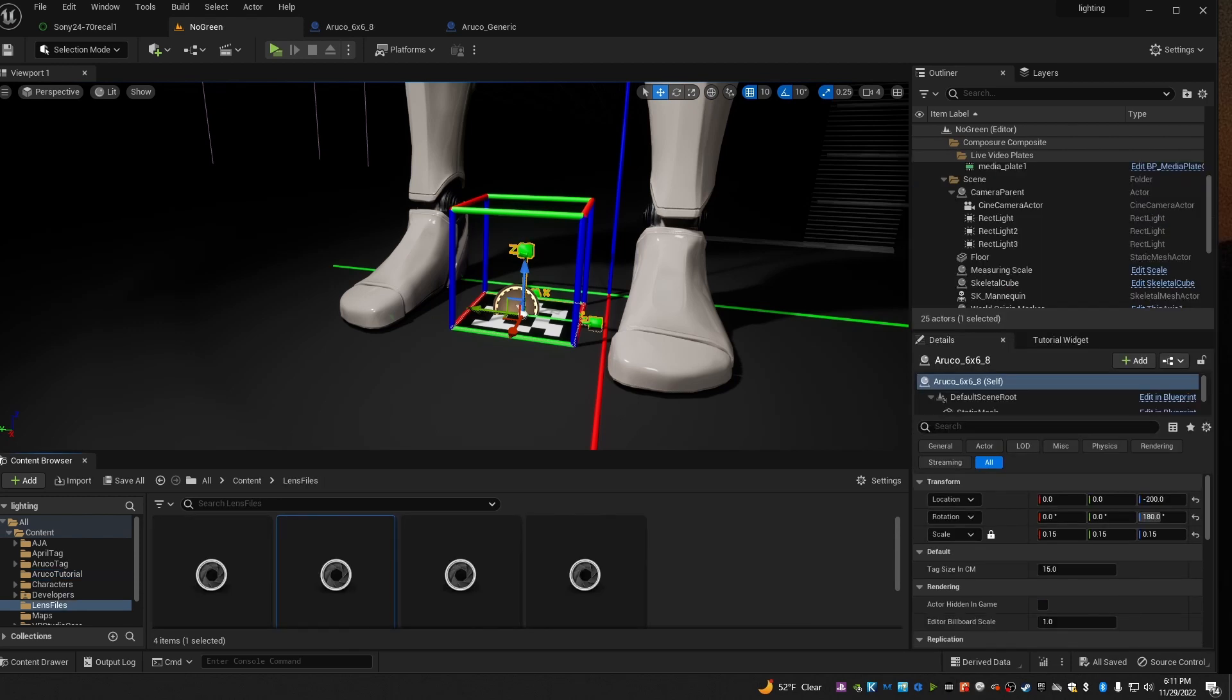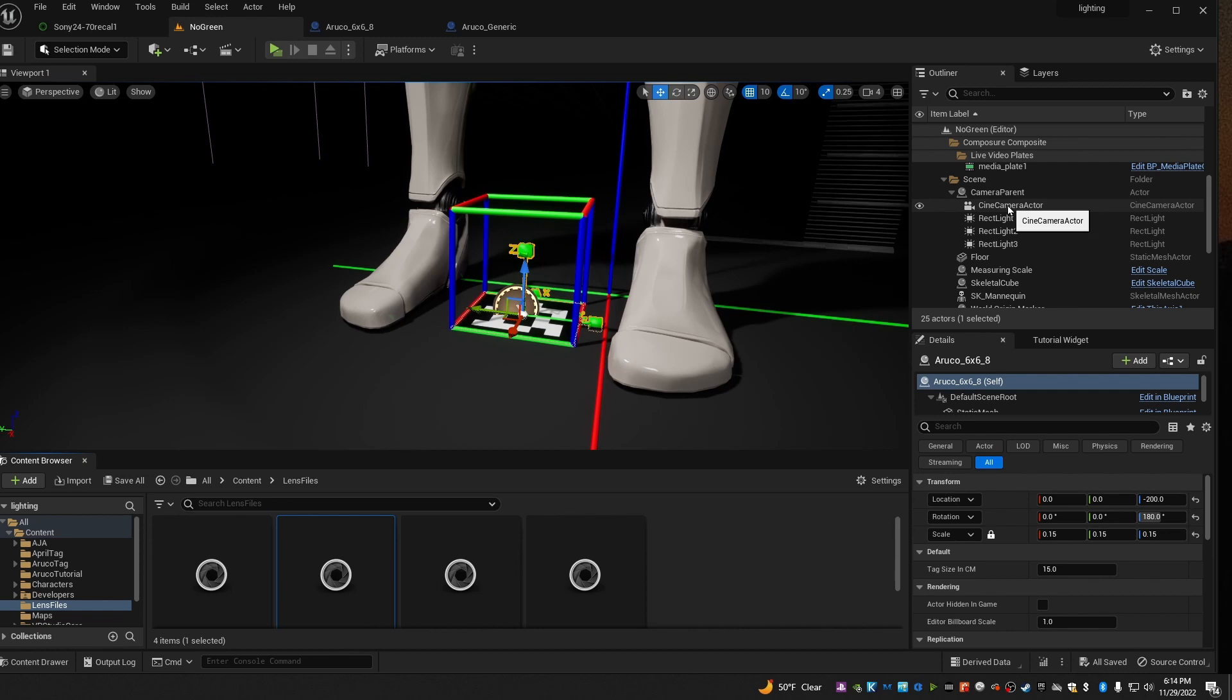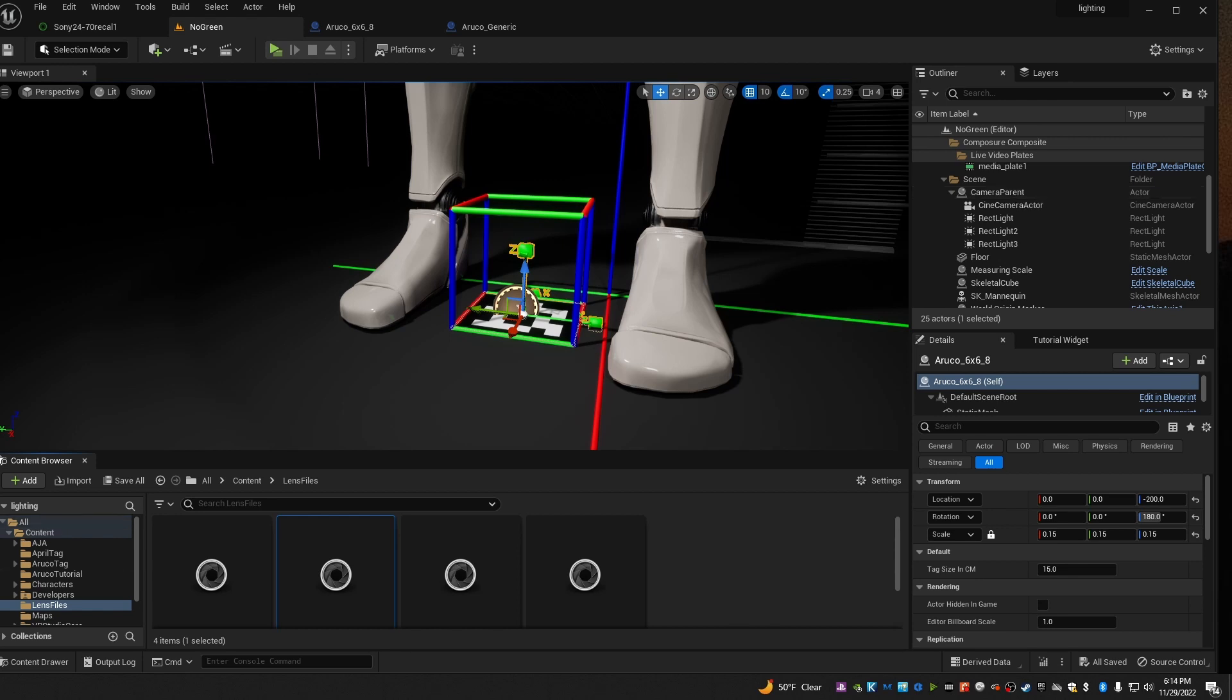If you've been doing virtual production and followed some of my tutorials or some of other people's, you know that you need a calibrated lens file to get good results. So you probably already have one of these. I'll put links to my lens calibration tutorials down in the description below if you need them. Part of that setup is to have a camera parent that your camera is attached underneath. You also want to attach any other tracking devices underneath the camera parent so that they'll all follow along when we align the set.